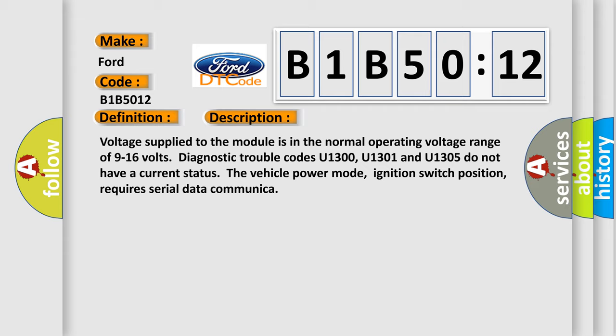Voltage supplied to the module is in the normal operating voltage range of 9 to 16 volts. Diagnostic trouble codes U1300, U1301 and U1305 do not have a current status. The vehicle power mode, ignition switch position, requires serial data communication.